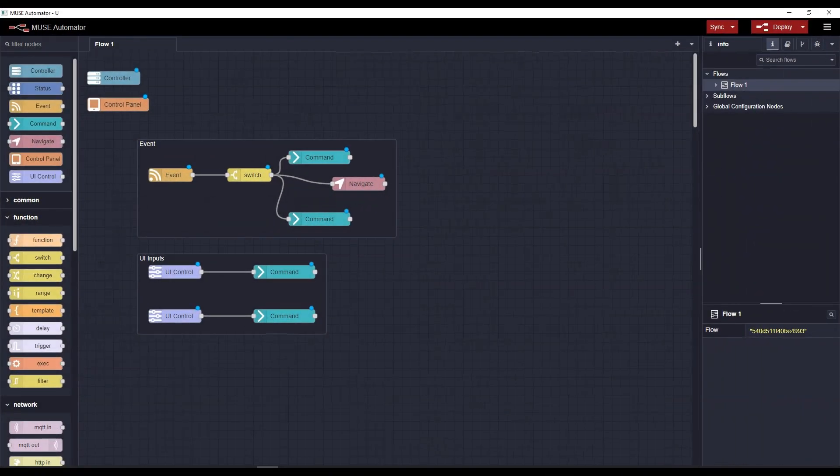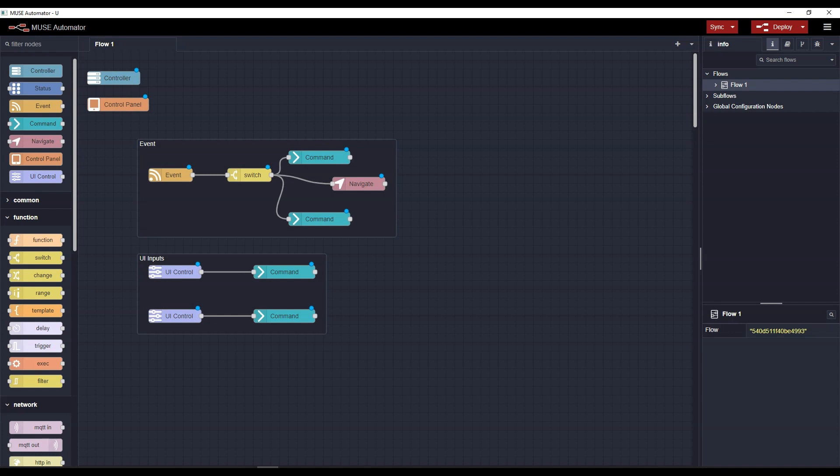To use Muse Automator to create a program that runs on your Muse hardware, simply drag and drop nodes onto the workspace where you link them together to create a sequence of steps that perform the action you are trying to achieve.